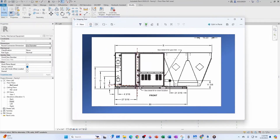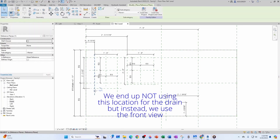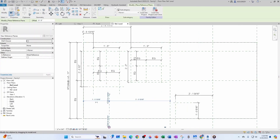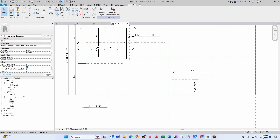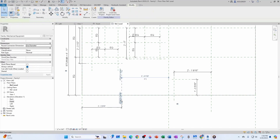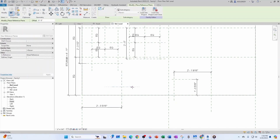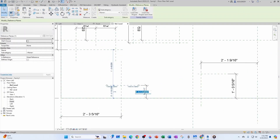Now let's define the condensate drain plane — 27 and 5/16 inches away. Do Create Similar, measure from here to here: 27 and 5/16 inches. Then Create Similar again for another plane at about 5 inches from here to here.